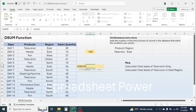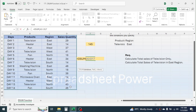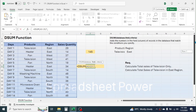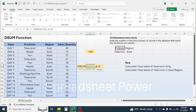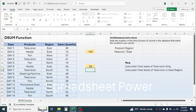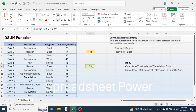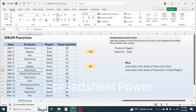Type equals, DSUM, open parenthesis. In the database select your entire data table, put a comma. In the field, put the column index number of the sales quantity — type 4 — put a comma. In the criteria, select both conditions, then close parenthesis and hit Enter. The result is 29, because television sold in the east region is 29 units only. The other television entries don't meet the second criteria of east.